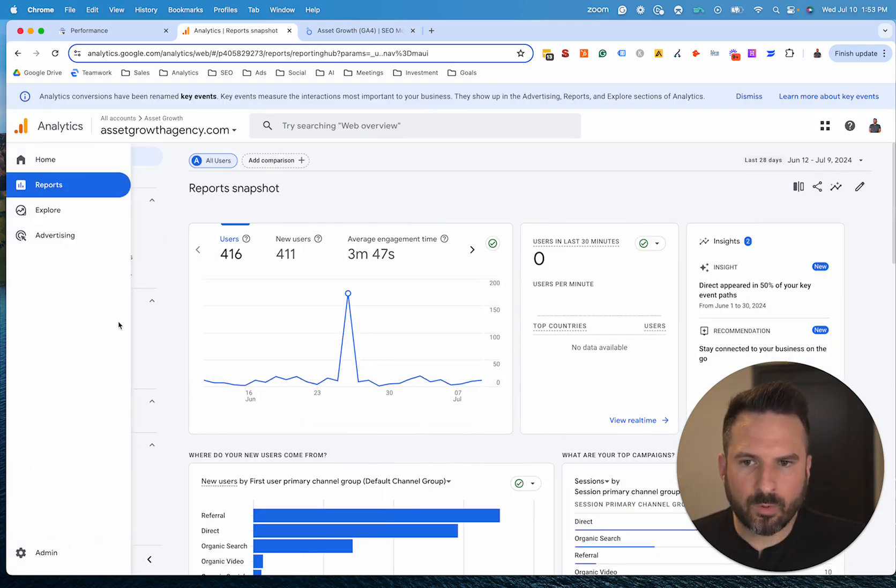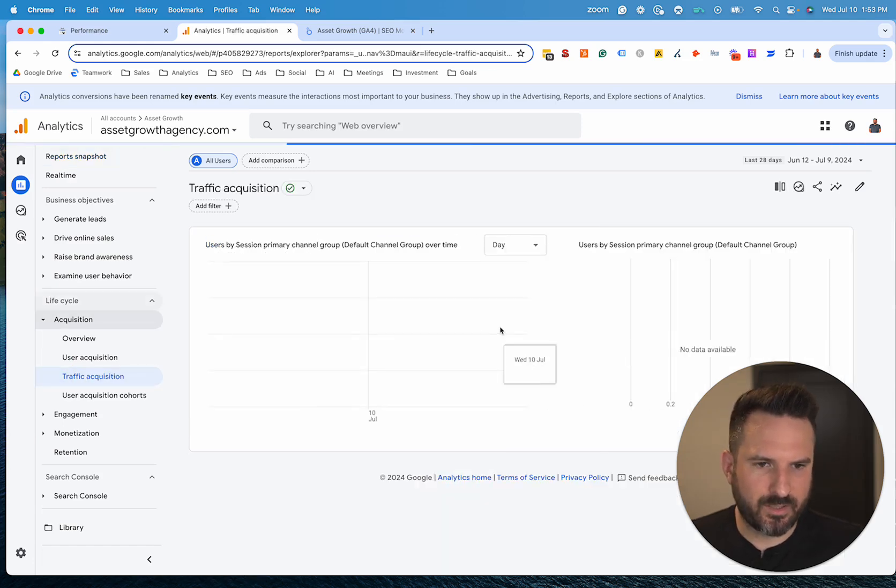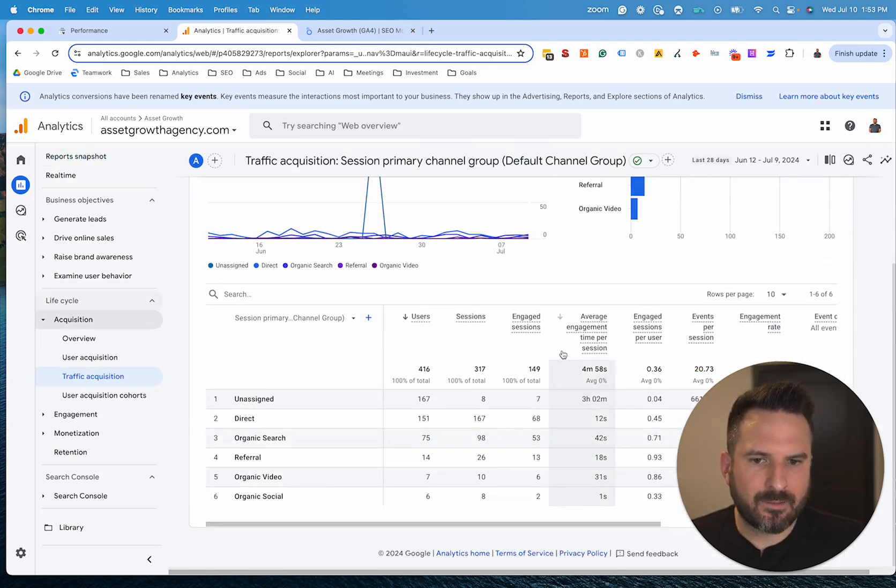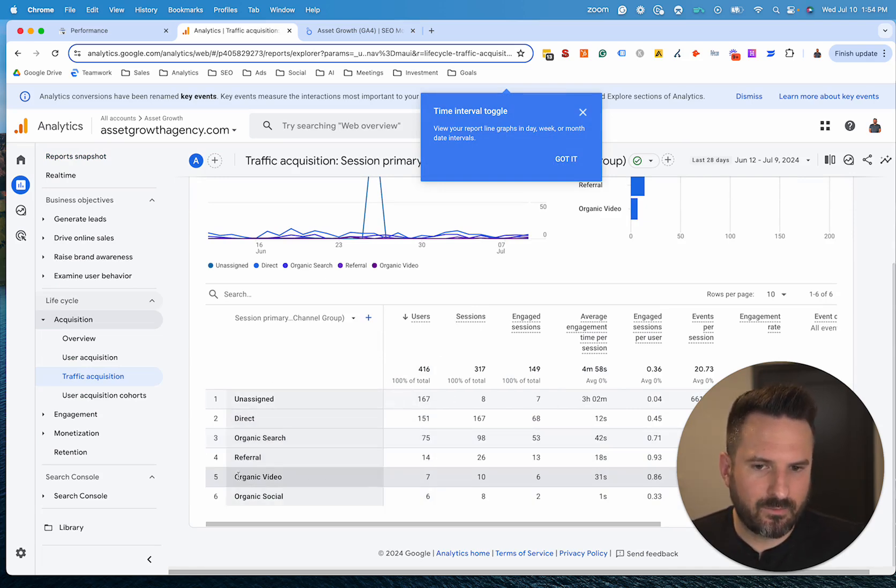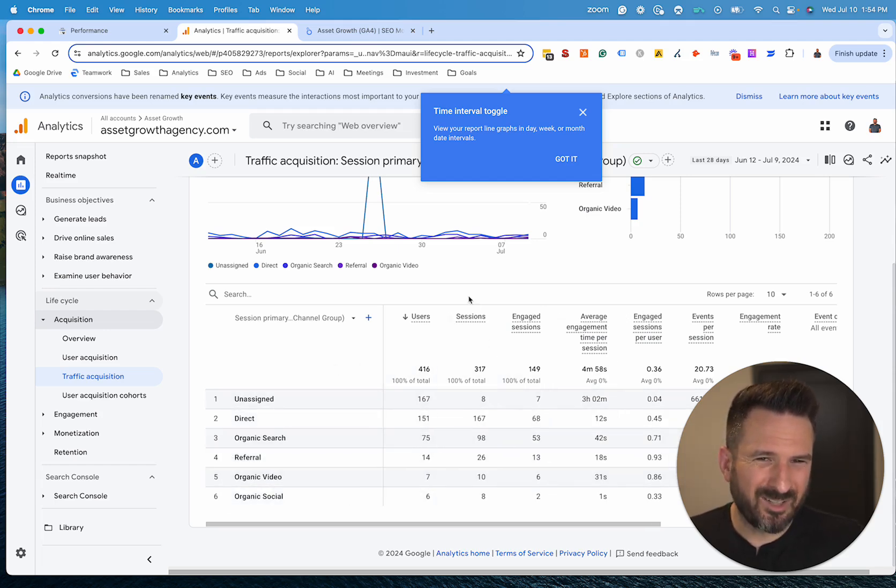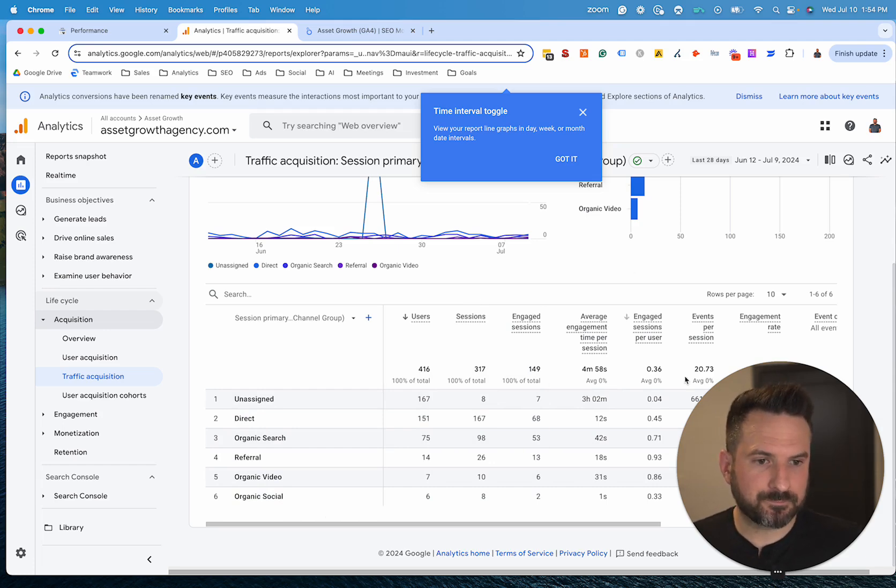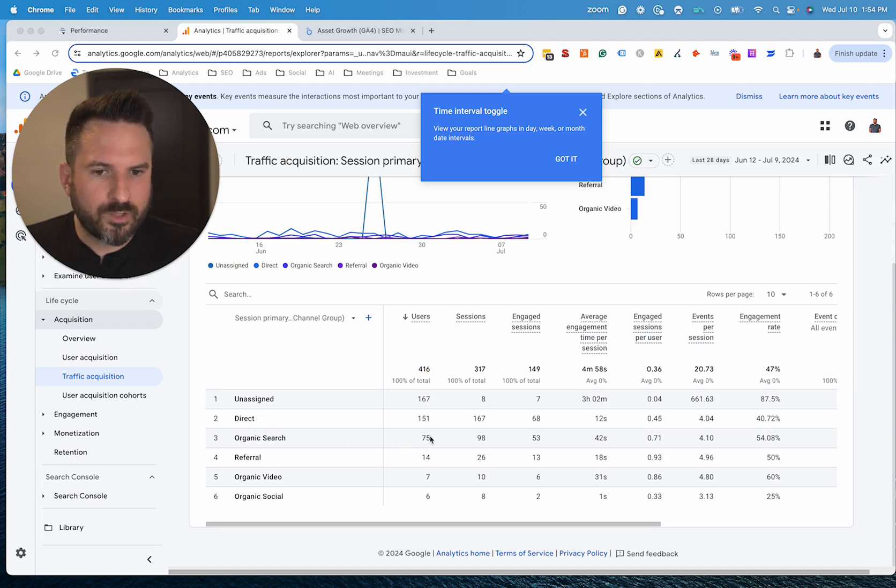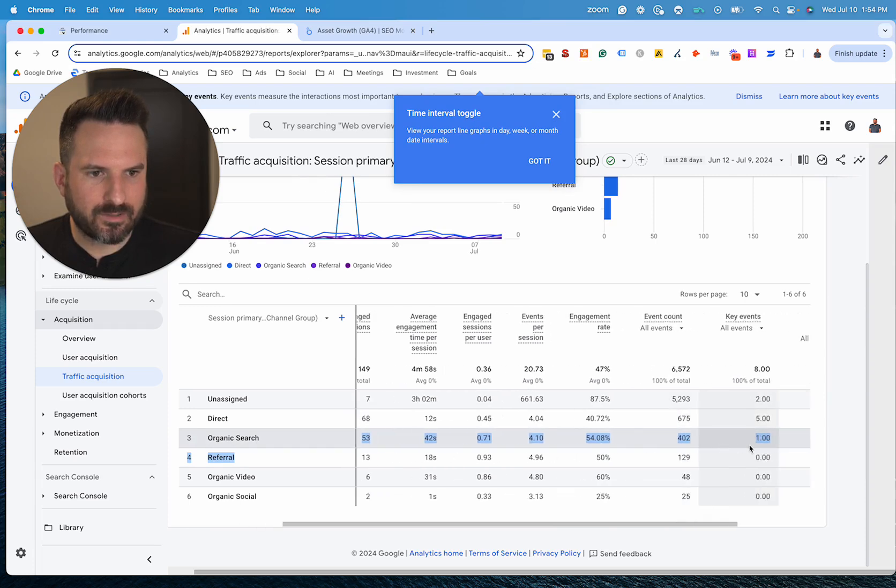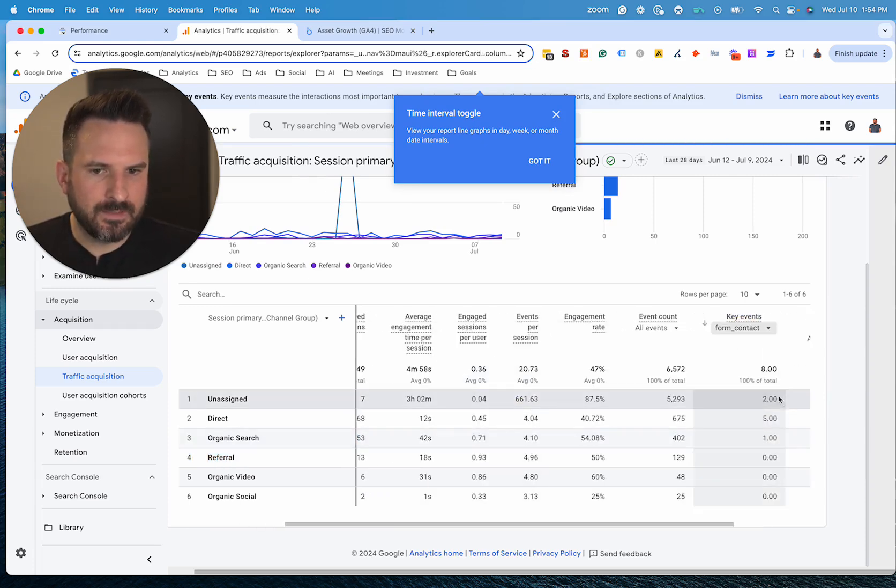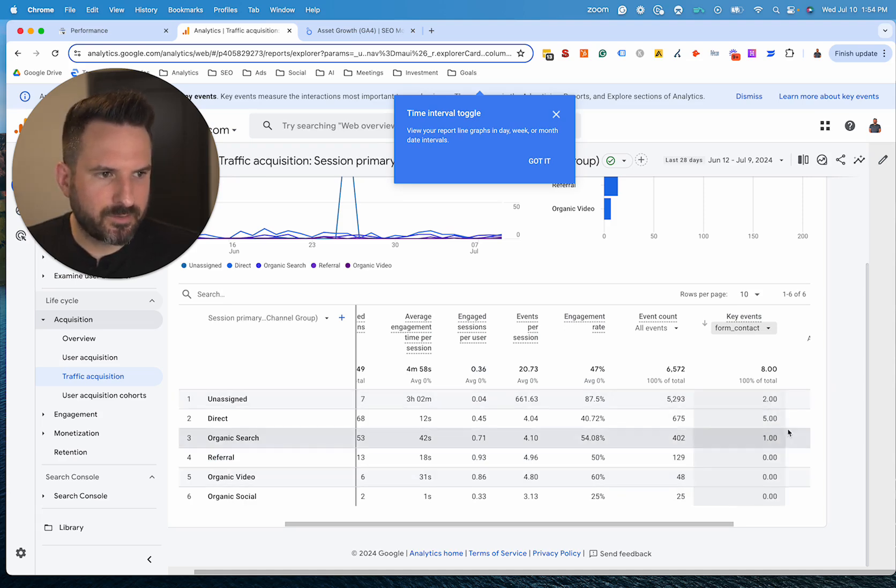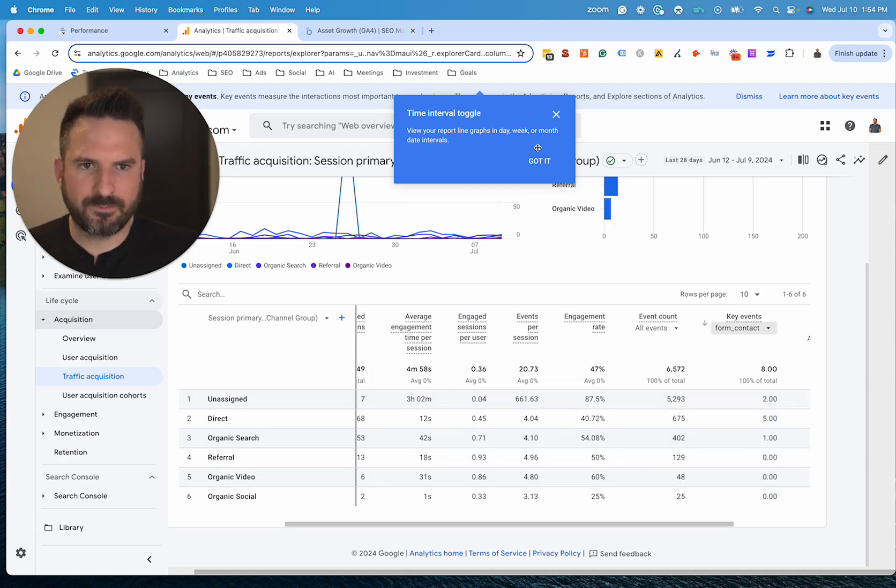And then if we go to a report like acquisition and traffic acquisition, then I can break down the data by the top channels. This is going to give me more data than just SEO. I can also get video, social media, paid advertising, basically all the traffic sources where Google Search Console is only going to provide SEO data and organic search traffic. And then I can start to see which channels are driving traffic to my website. And if I scroll over, I could actually see that key event, which in my case is the contact form. I can see which channels are driving those contact form submissions. So it looks like I have one from organic search and then I have a few from direct. So this is where you can access some of that data.